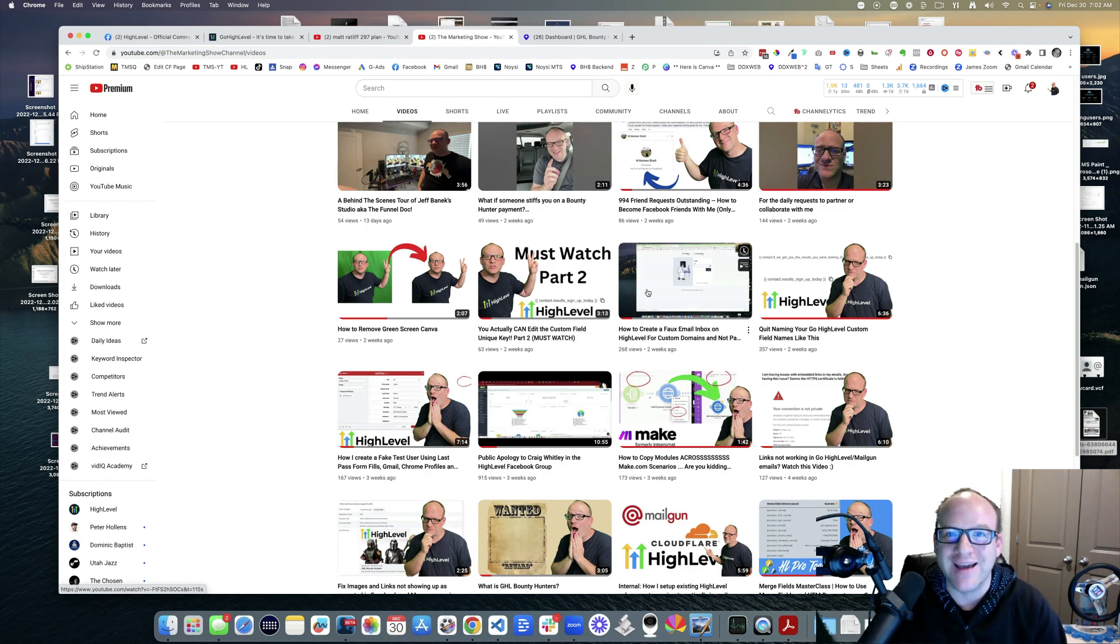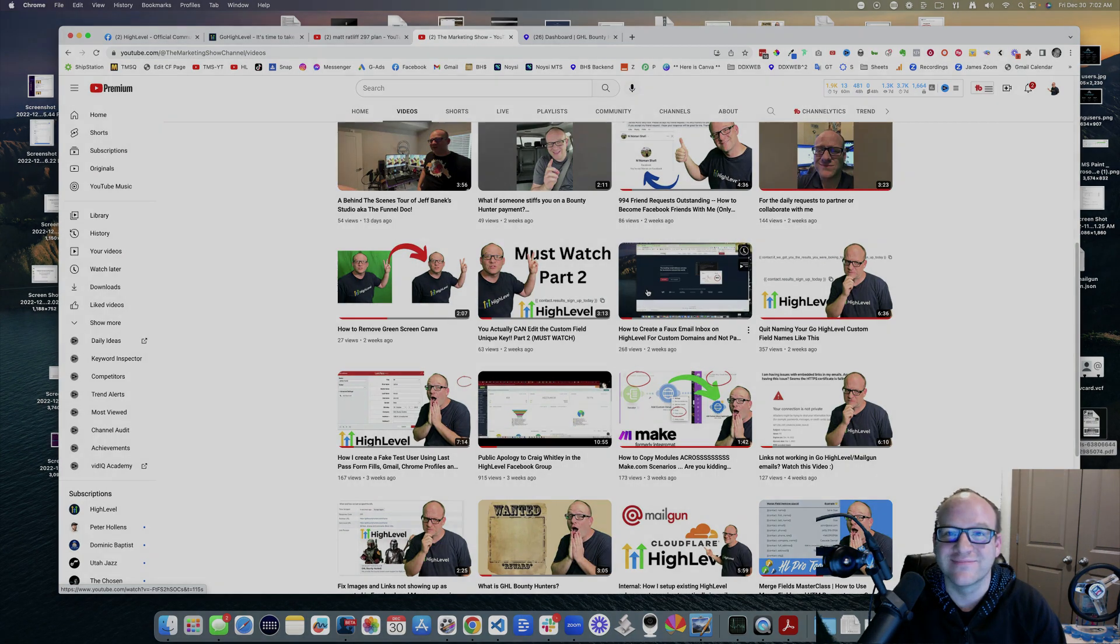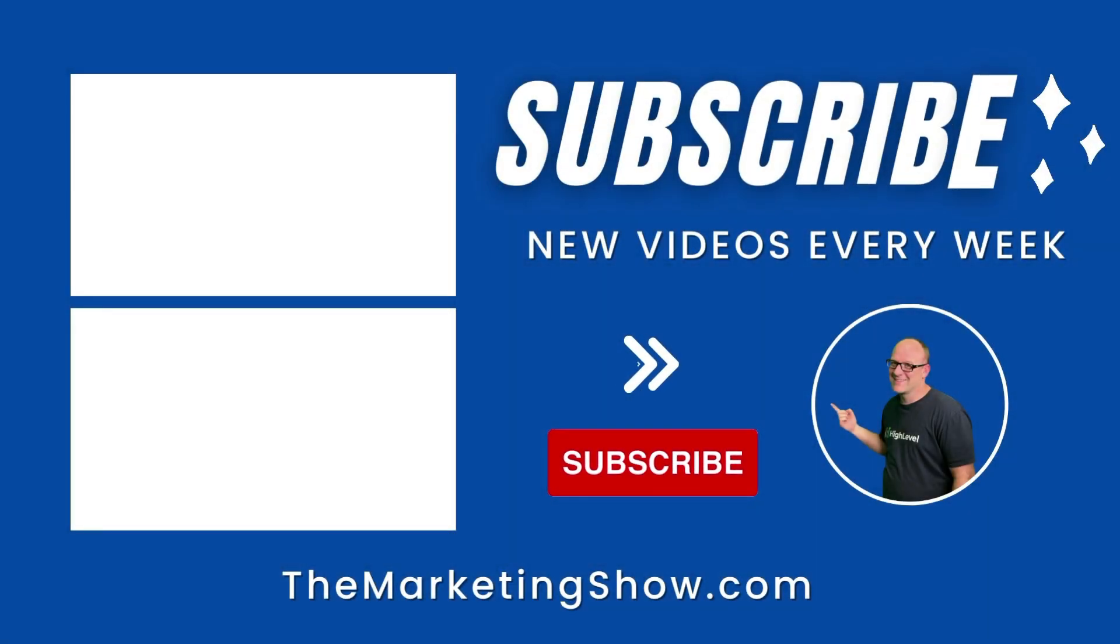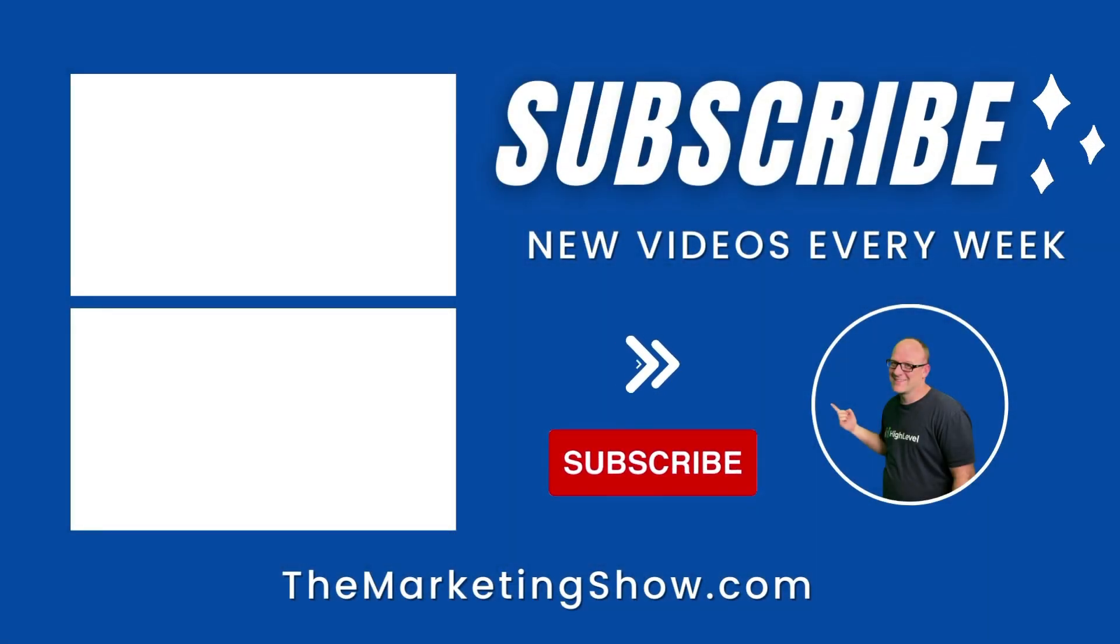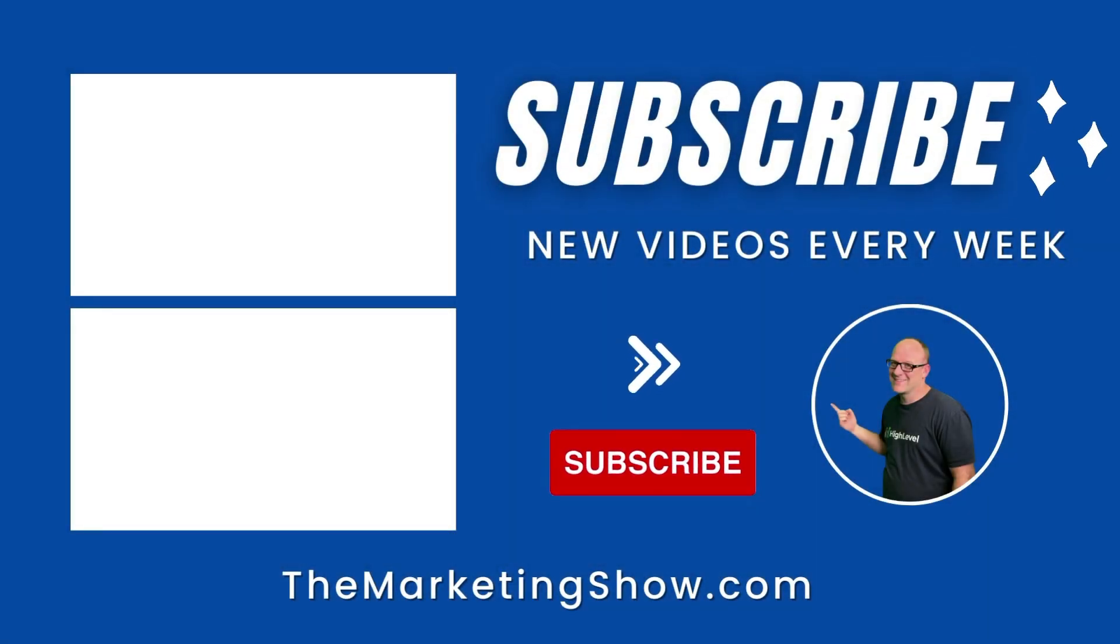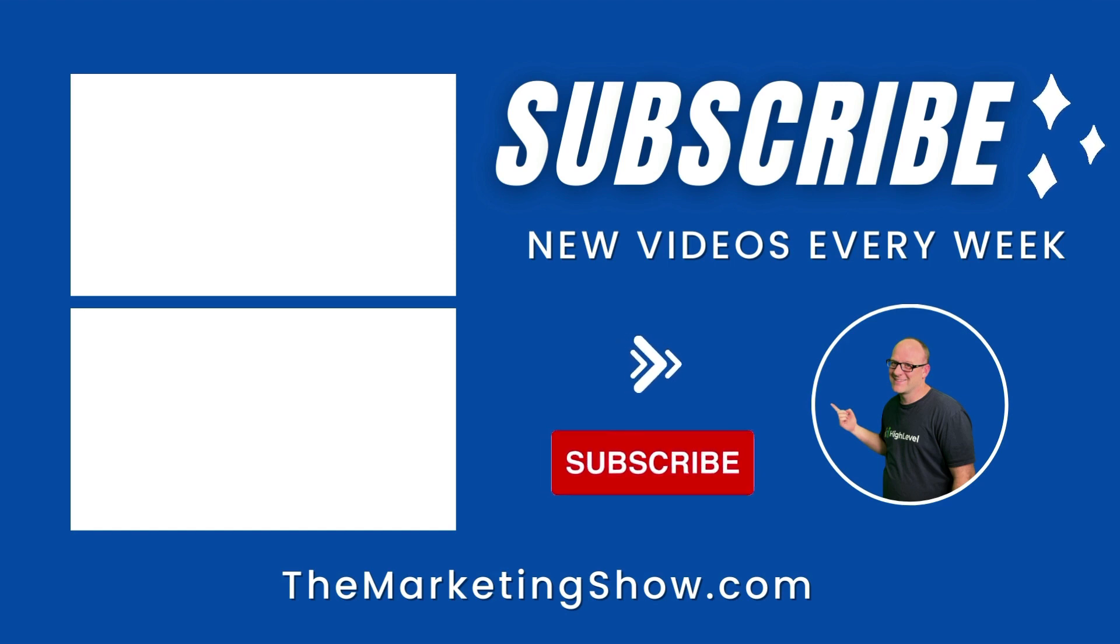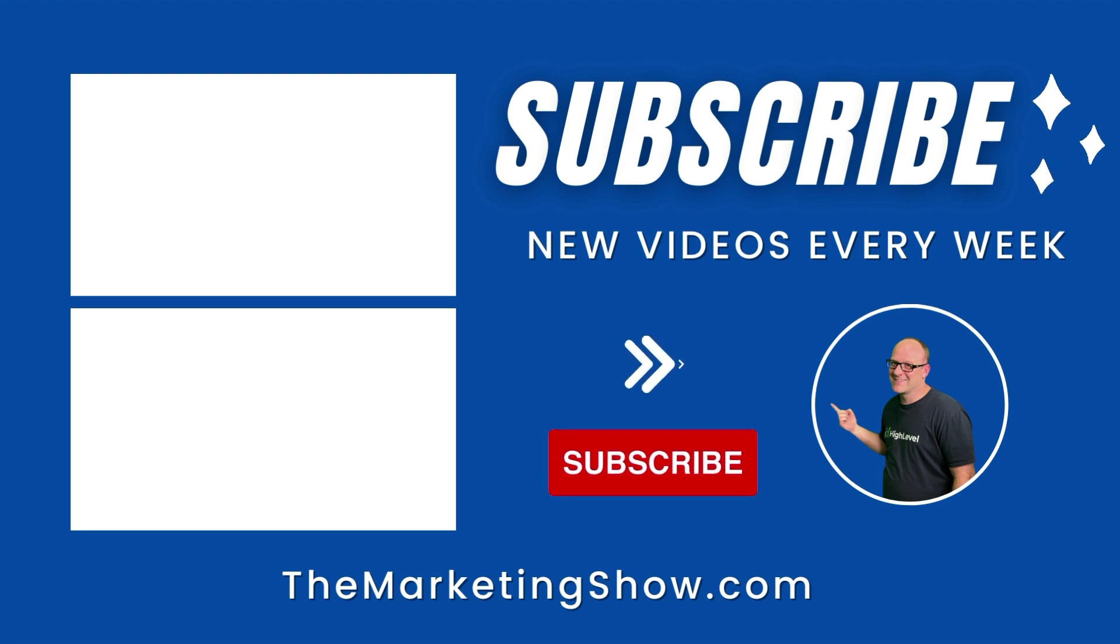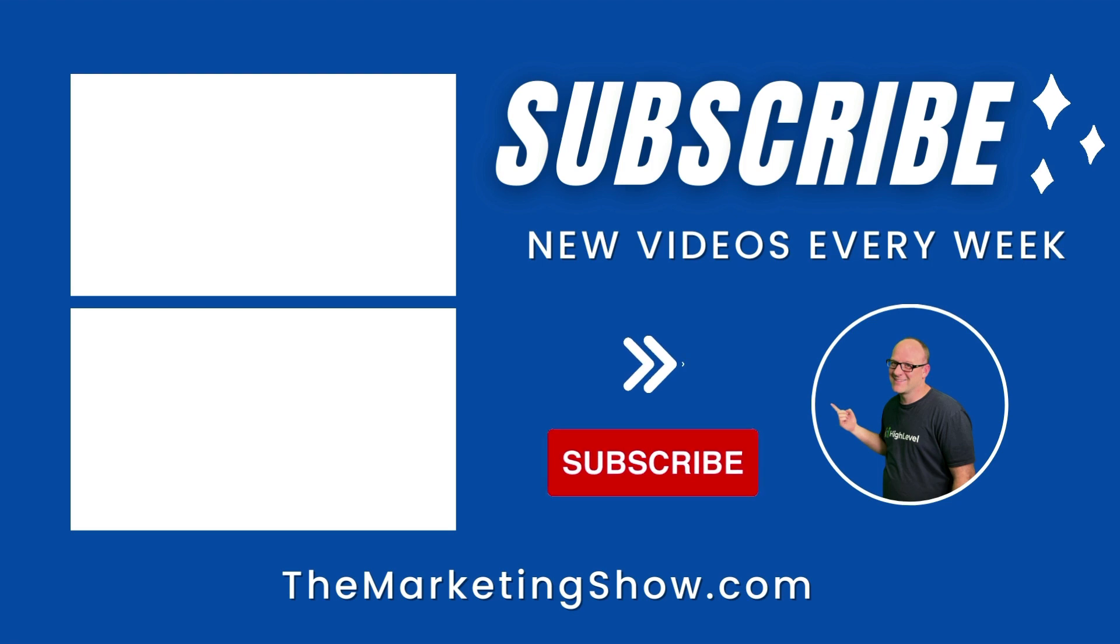Hope you enjoyed the show. Advice given is for educational purposes only that may not be applicable to your business. You should know that The Marketing Show receives compensation through its affiliate relationship for the products and services it recommends. Thank you for your support and we hope to see you on the next episode of The Marketing Show.